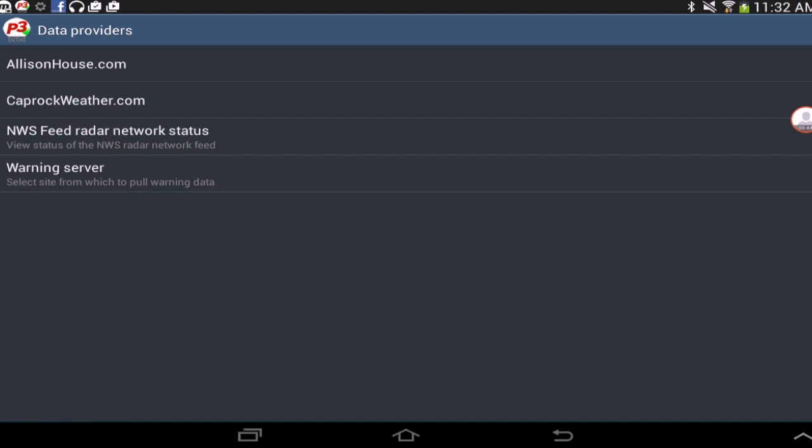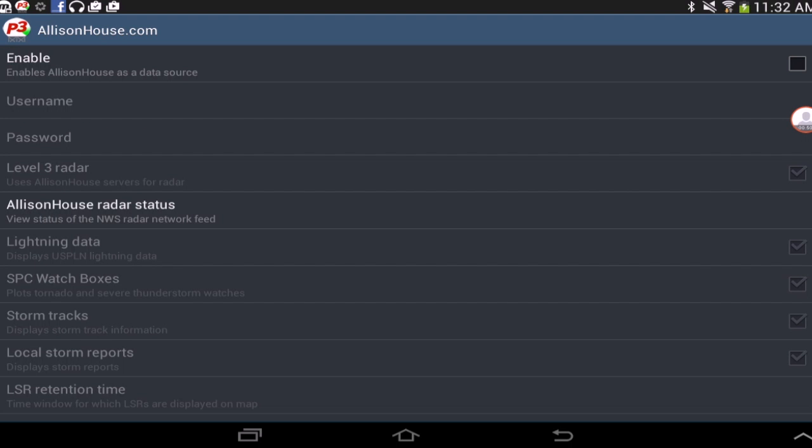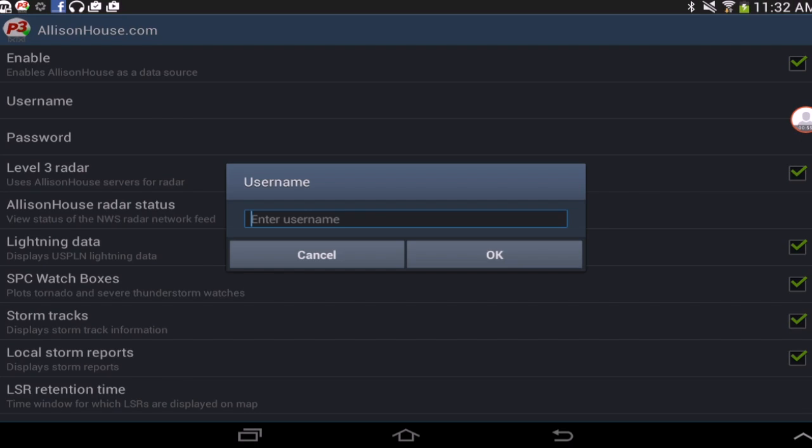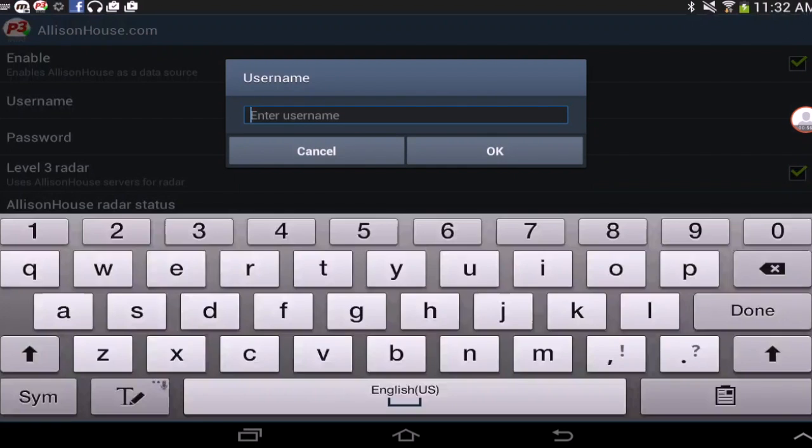From there you will be presented with different data providers. Go ahead and select Alice Now's.com. You'll want to enable Alice Now's data source and then enter your username and password. Once you have entered your credentials, select the data feeds you would like to view.